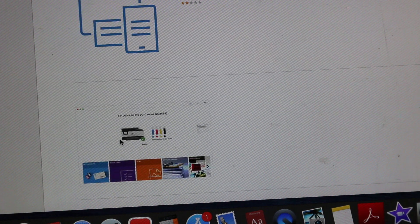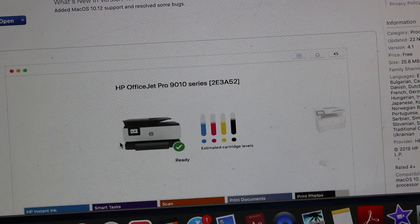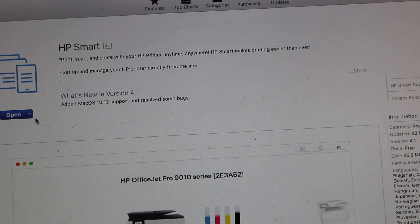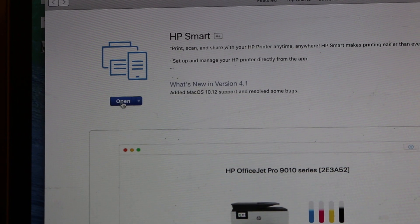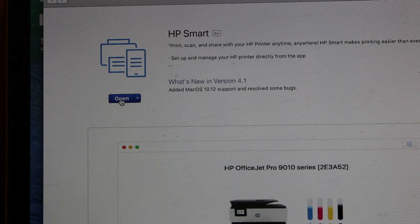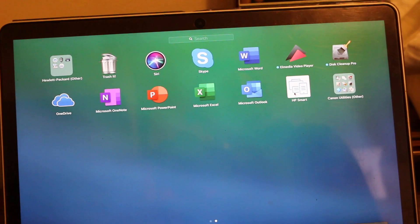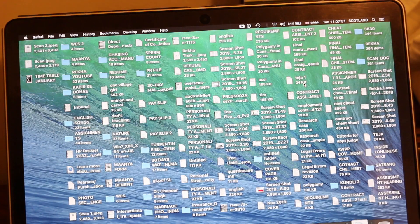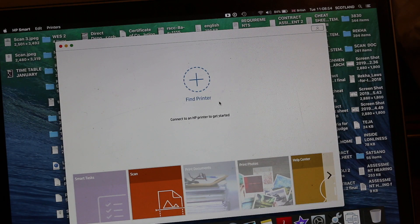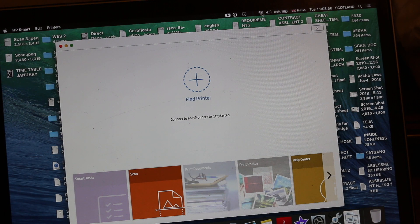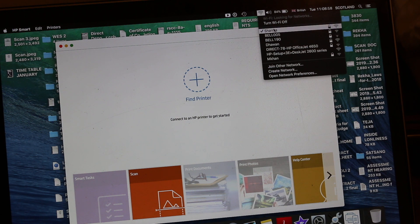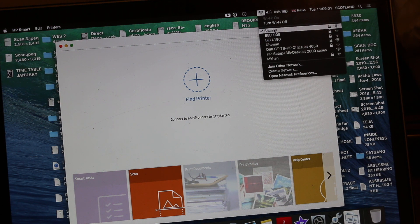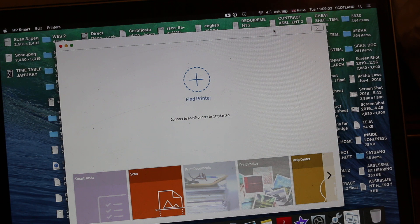Now it will take you to the app store and you need to download this HP Smart app. So click download on that. Once you download the app, it should come up here as you can see, HP Smart. Now open the HP Smart app and make sure you are connected to the Wi-Fi of your home.